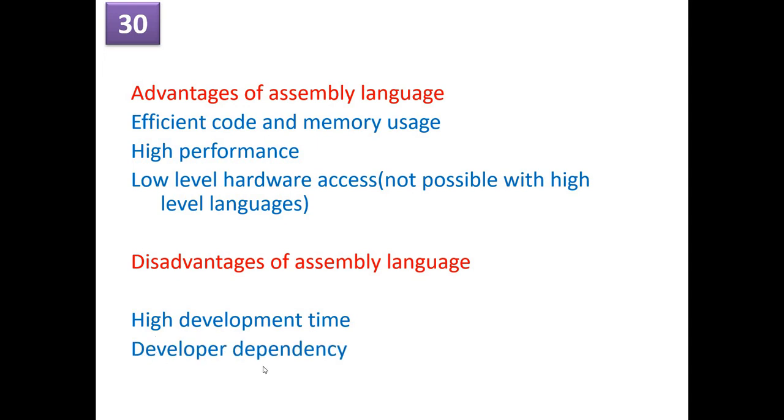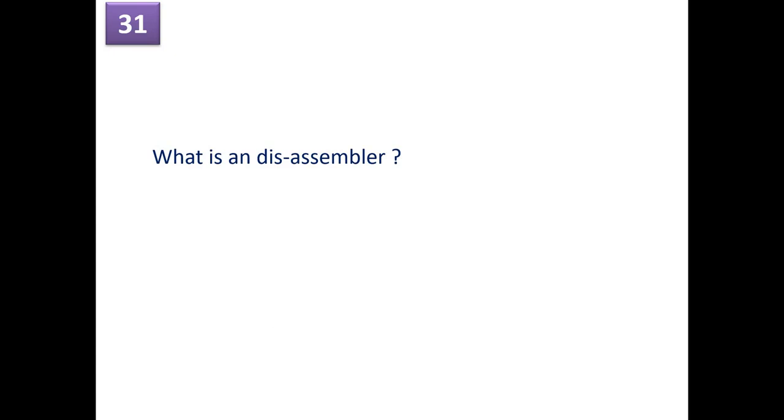Non-portable. Yes, these are the disadvantages of assembly level program. What is a disassembler? Disassembler, again, it's a reverse engineering, where you convert a machine code back into an assembly level language.